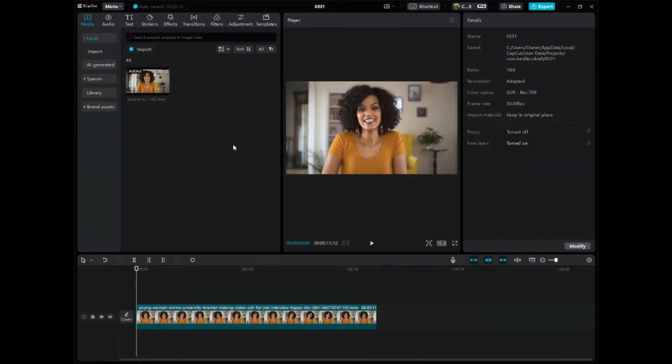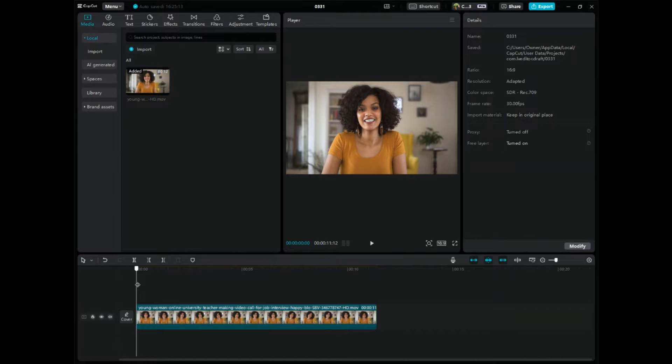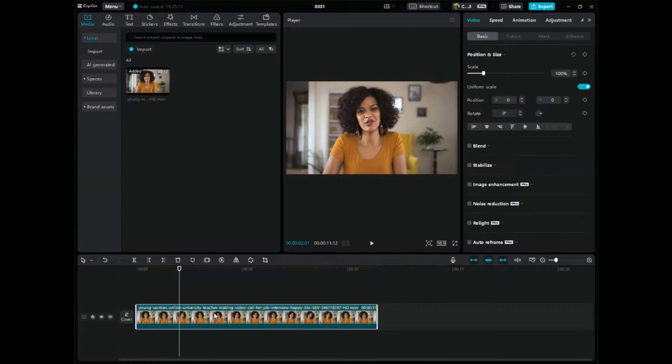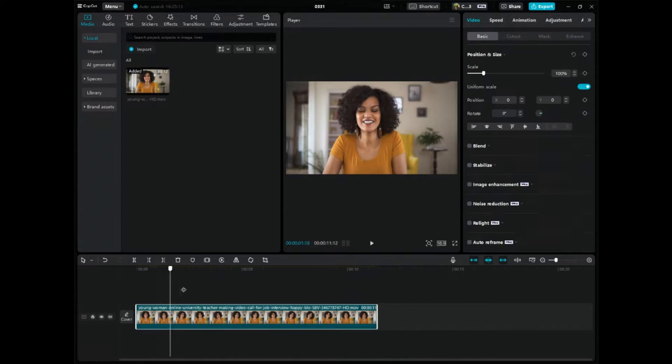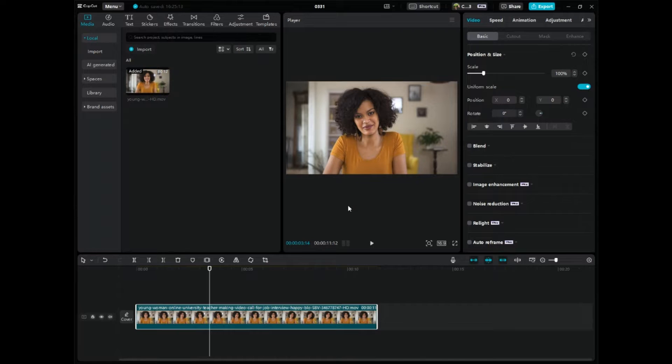So step number one is to go over to CapCut PC, and chances are you're video editing on the video editing timeline down here and you're just looking to change the aspect ratio.